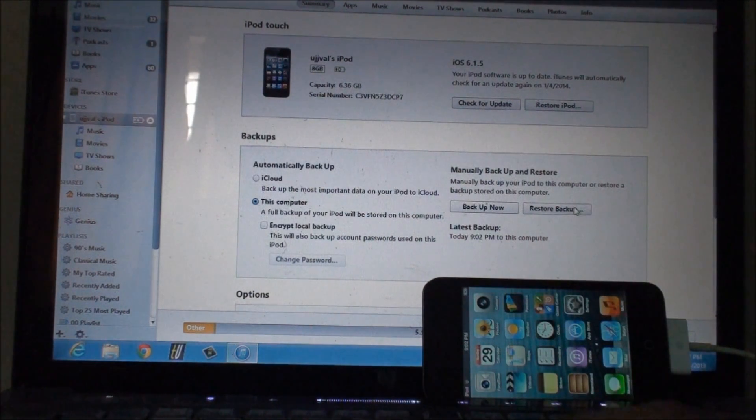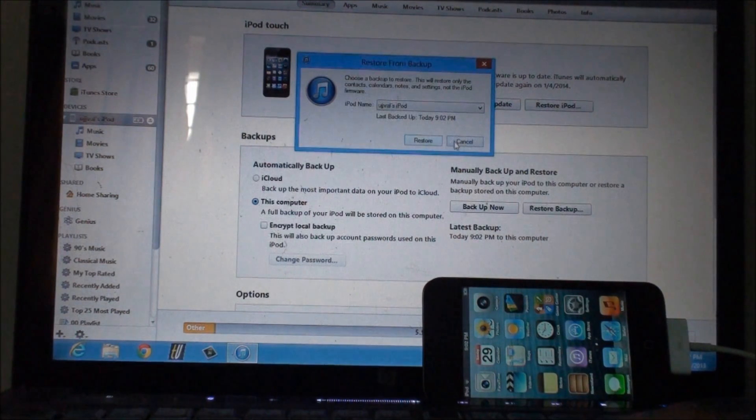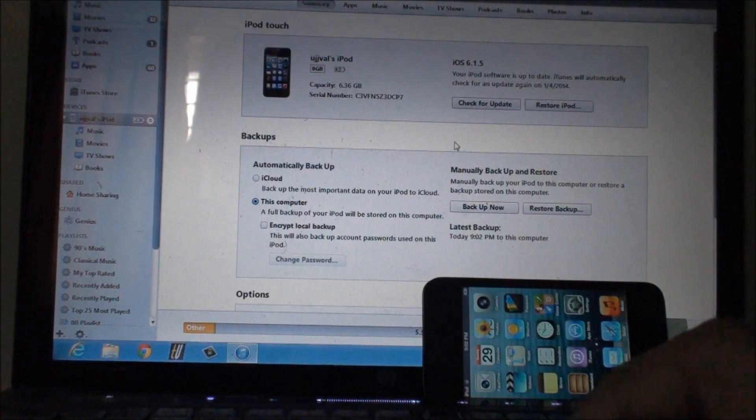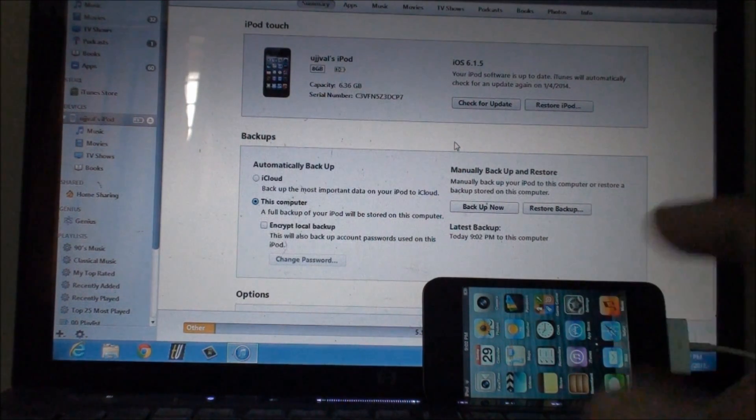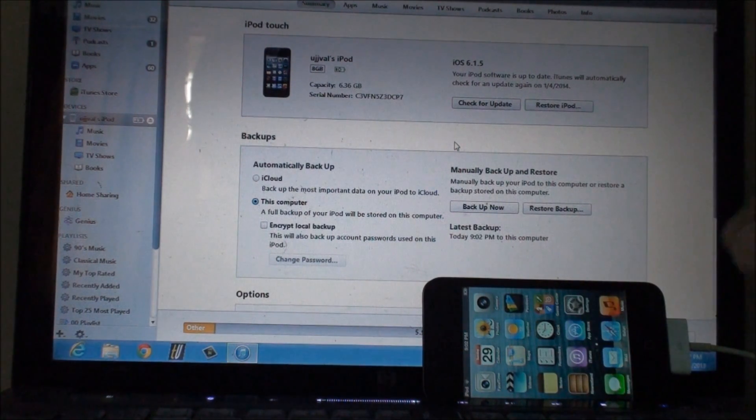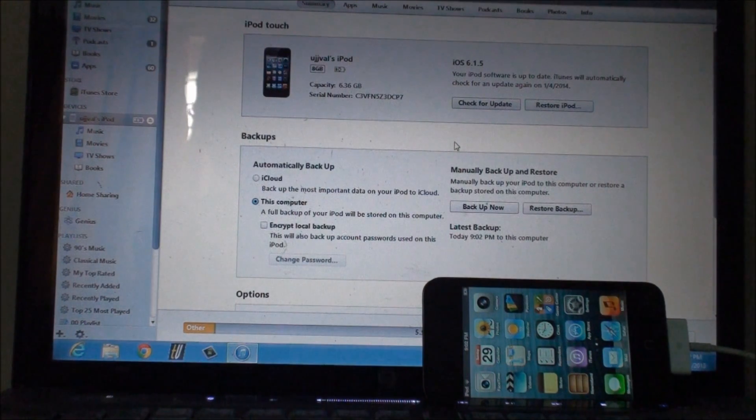It will show you what you want to restore it from, click on OK and you can get all your data back. This was just backing up and restoring your device.